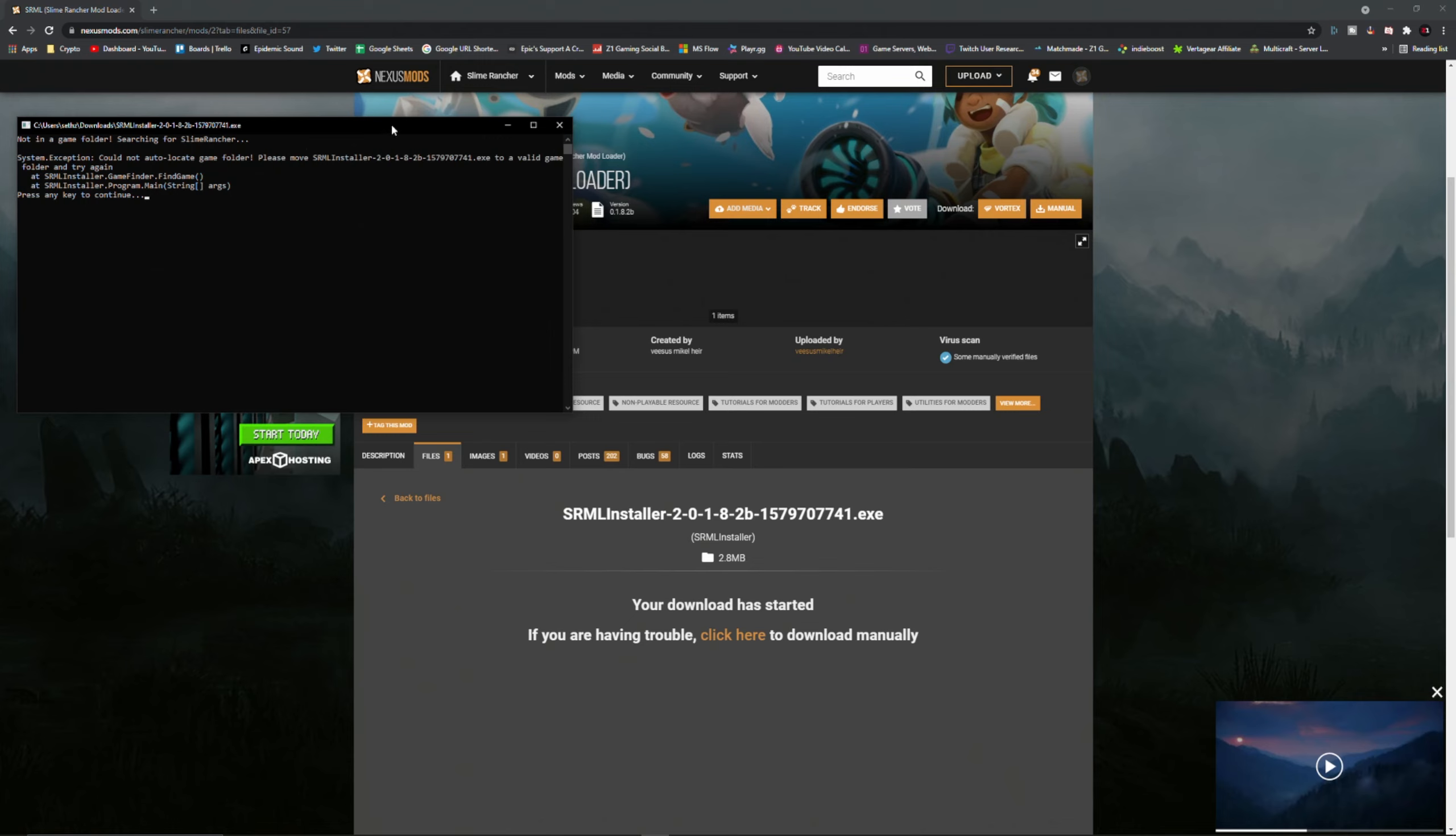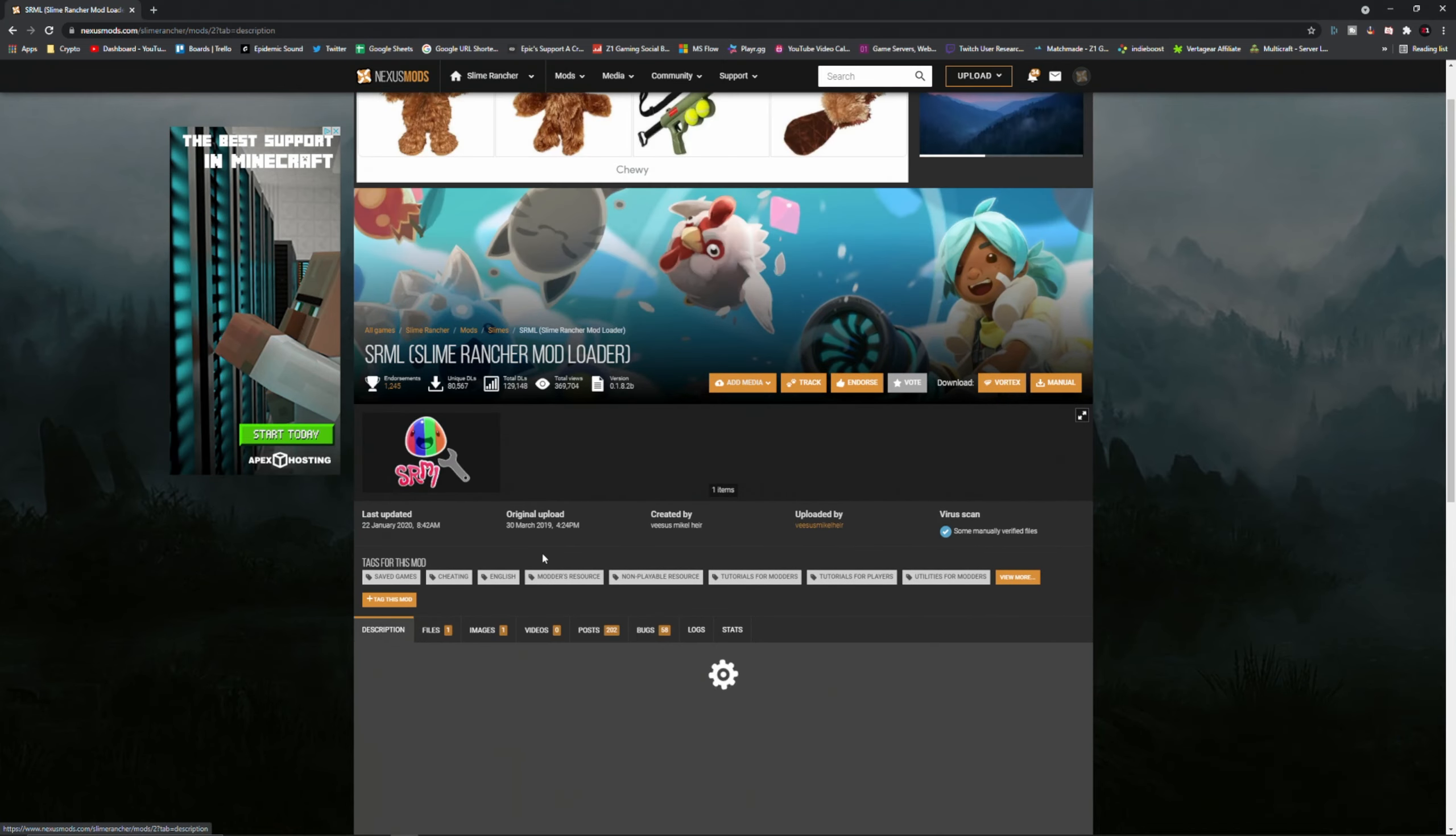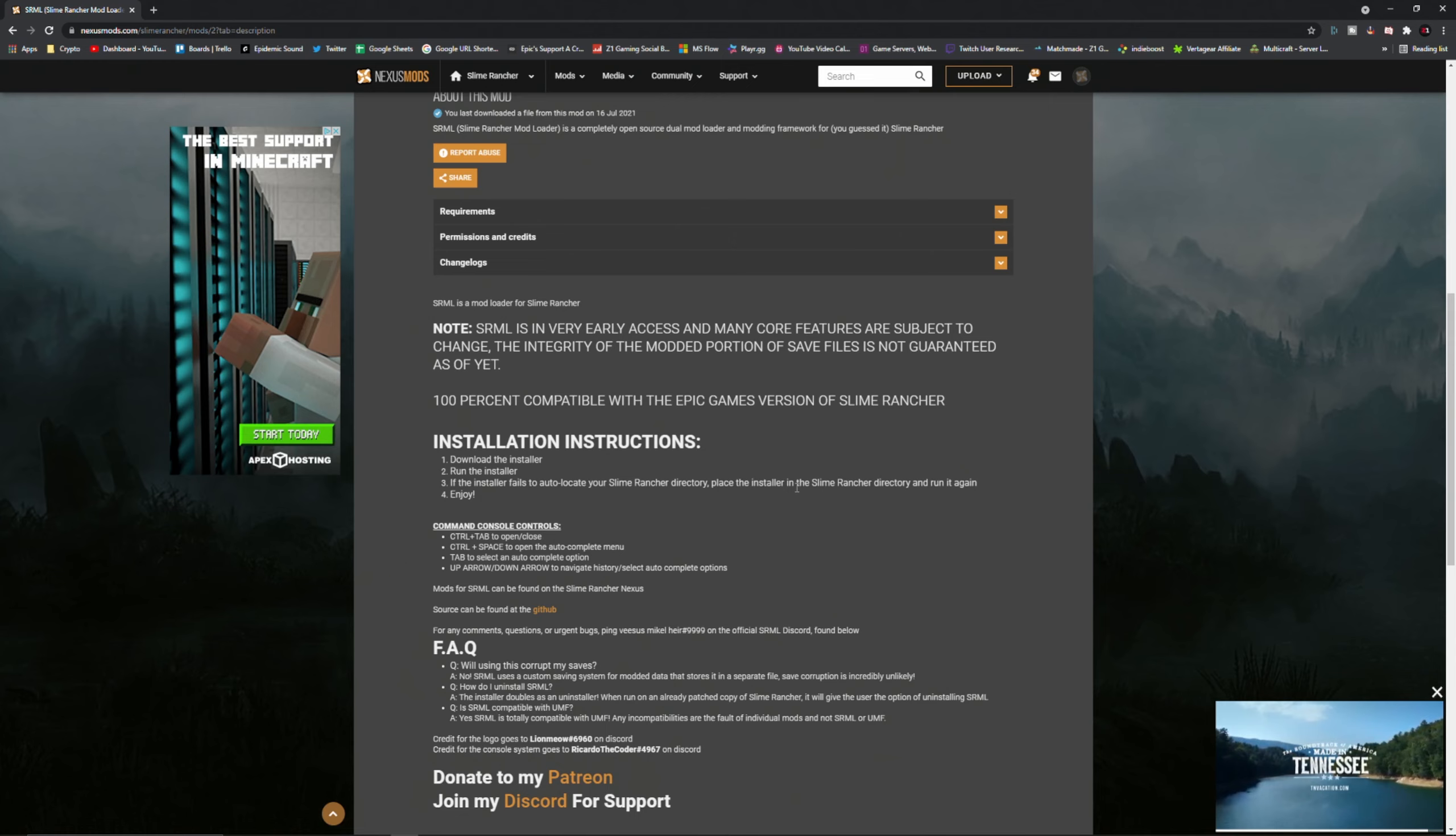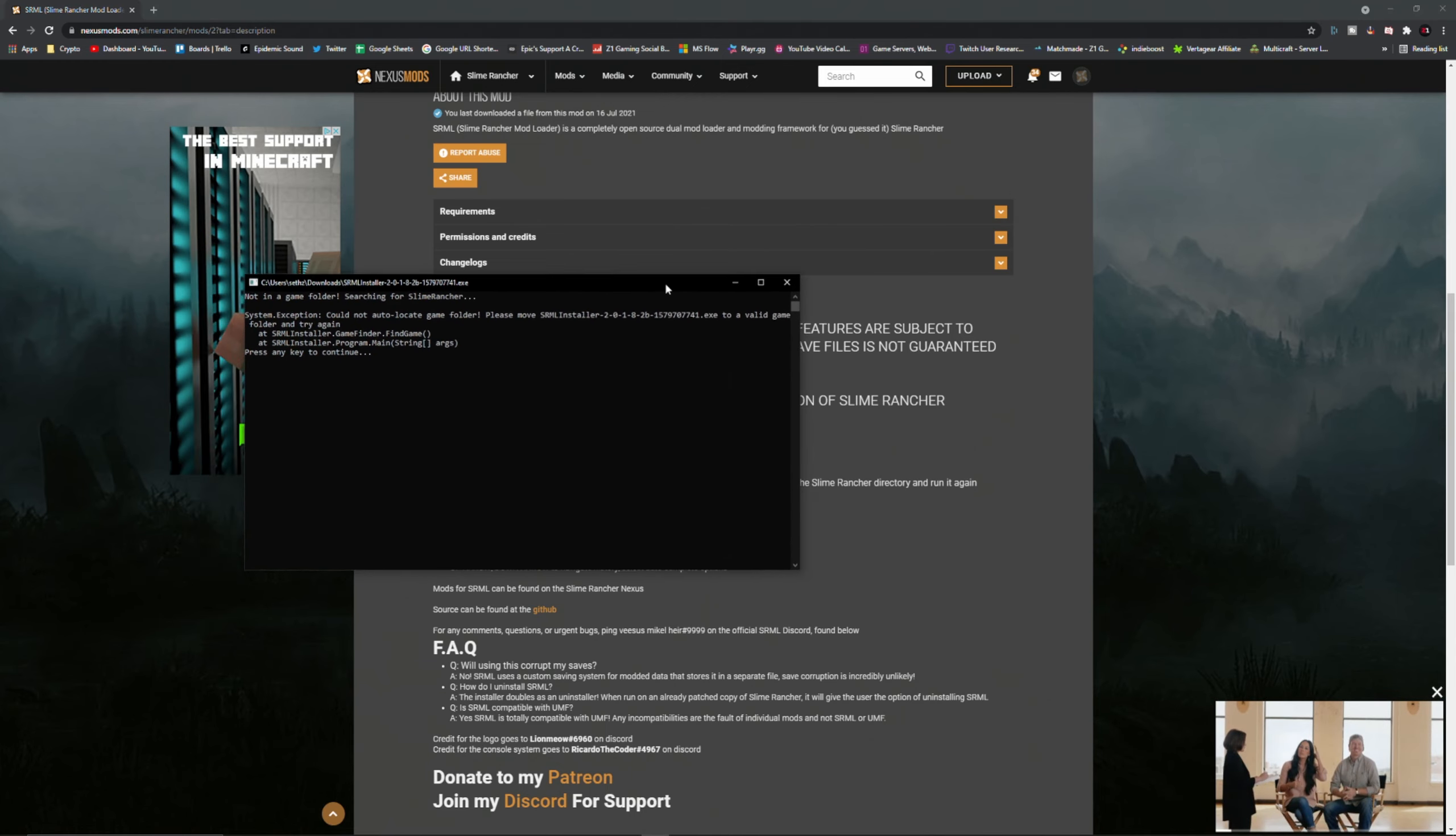But for me because I did change the location, I'm going to go back to description and it's going to tell you right here. If the installer fails to auto locate your Slime Rancher directory, please place the installer in the Slime Rancher directory and run it again.